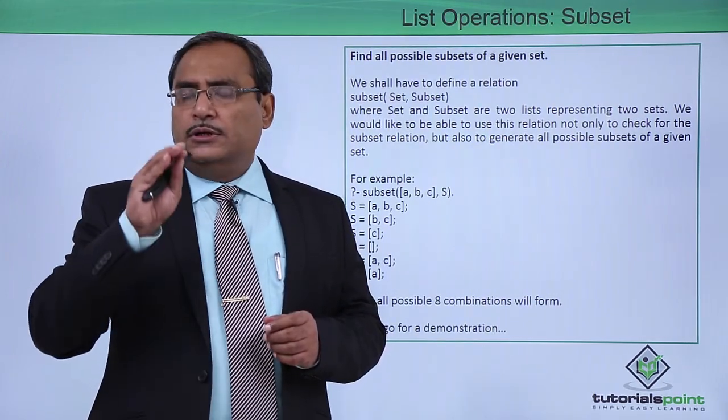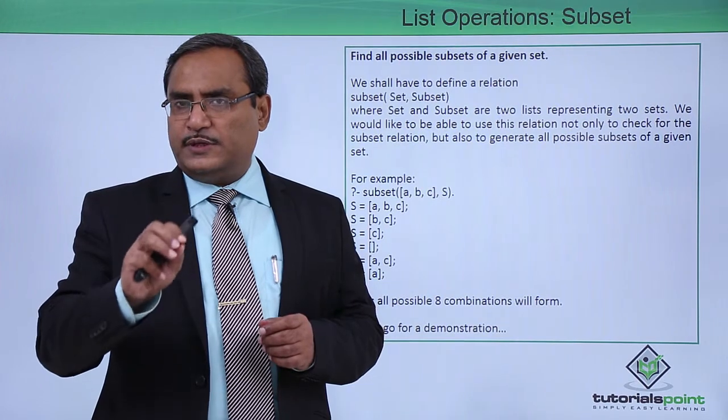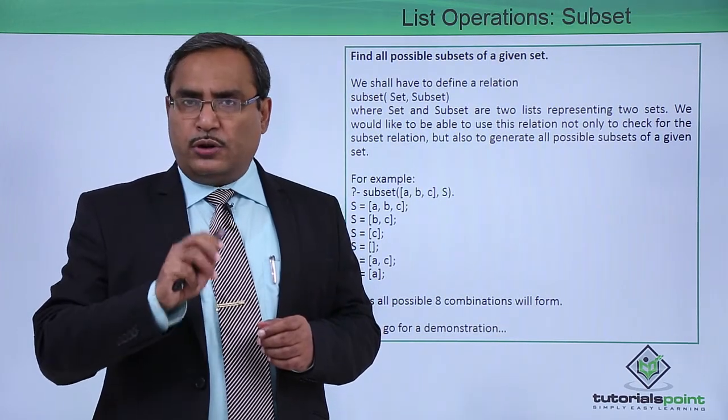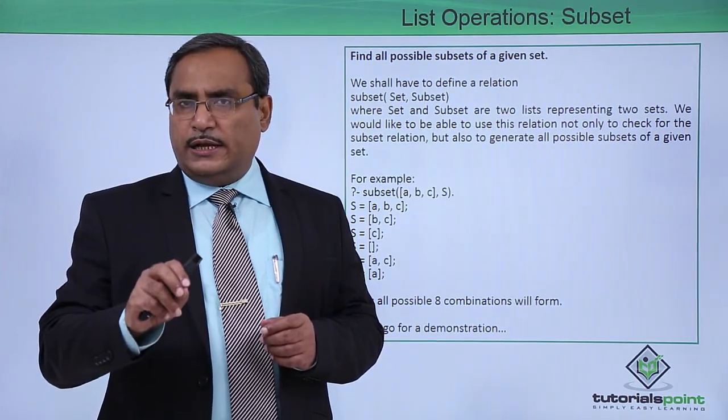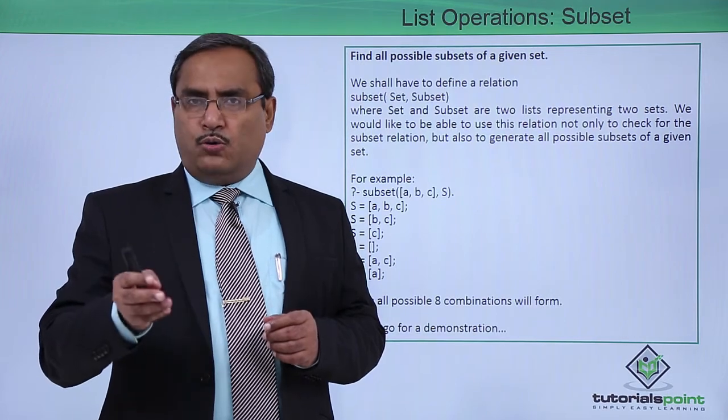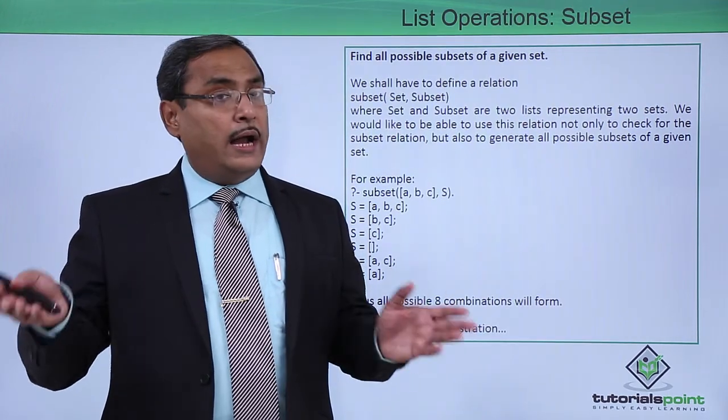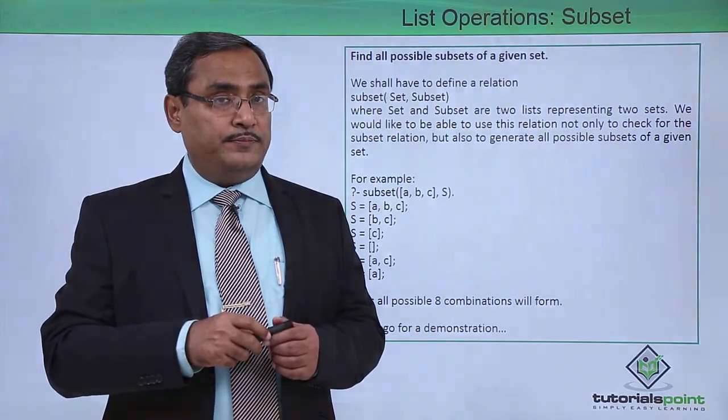Take your time, do write the code for this subset problem. A demonstration is always there for your better understanding and to give you the idea how to write the code, how to execute, and how outputs are supposed to come.